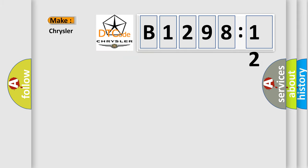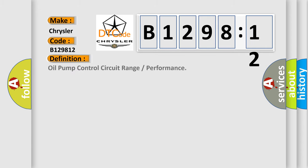So, what does the diagnostic trouble code B129812 interpret specifically for Chrysler car manufacturers? The basic definition is: oil pump control circuit range or performance.